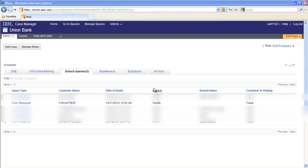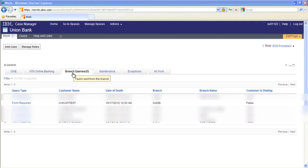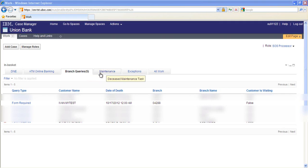Switching to the back office role, we can see the in-baskets for the death notification tasks created by the social security report, the ATM online banking tasks that were created automatically when required, queries and override requests from branch associates, and account maintenance tasks.